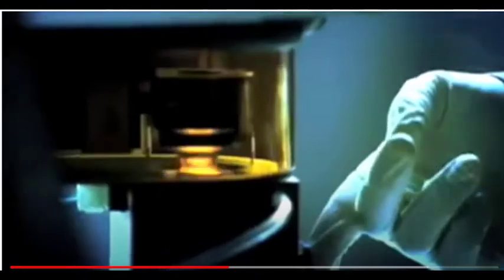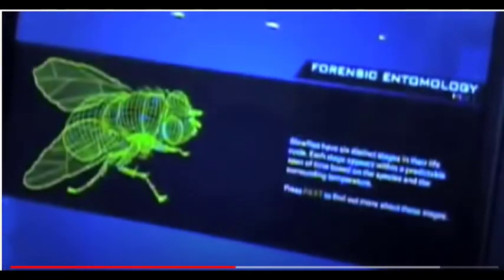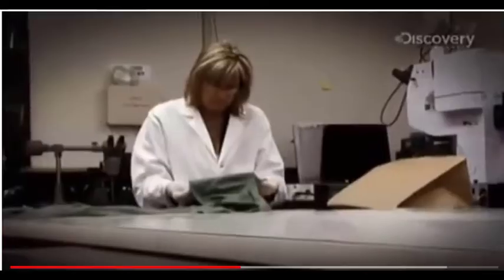A forensic scientist can be a biologist, a toxicologist, a chemist, or a pathologist. Each plays an important role and is responsible for the analysis of different types of evidence.